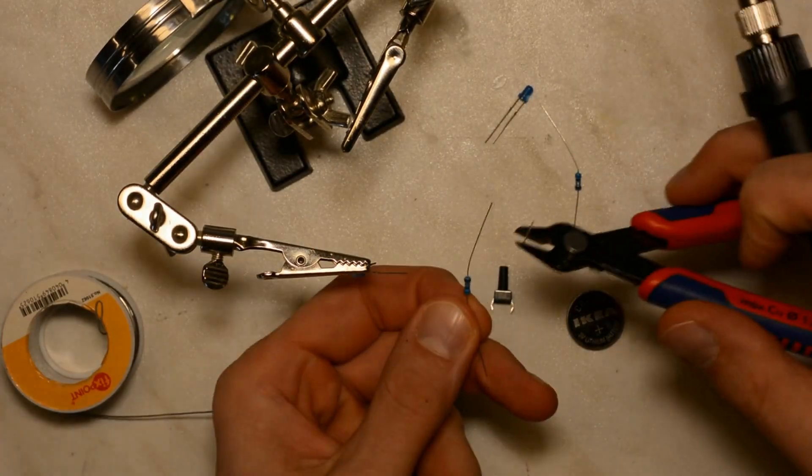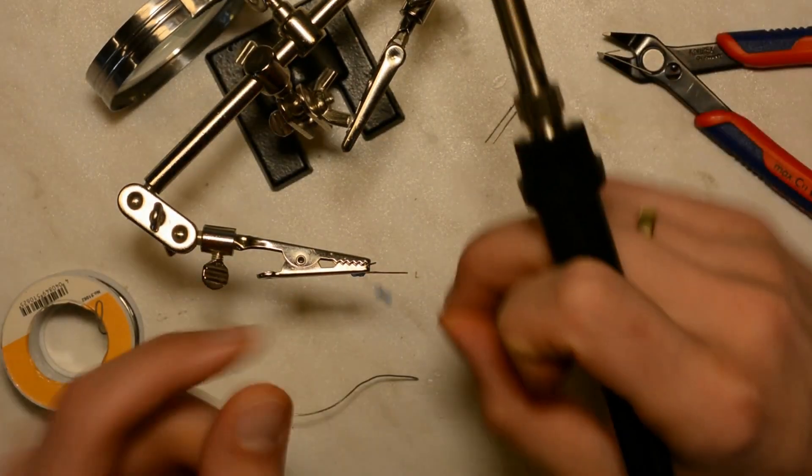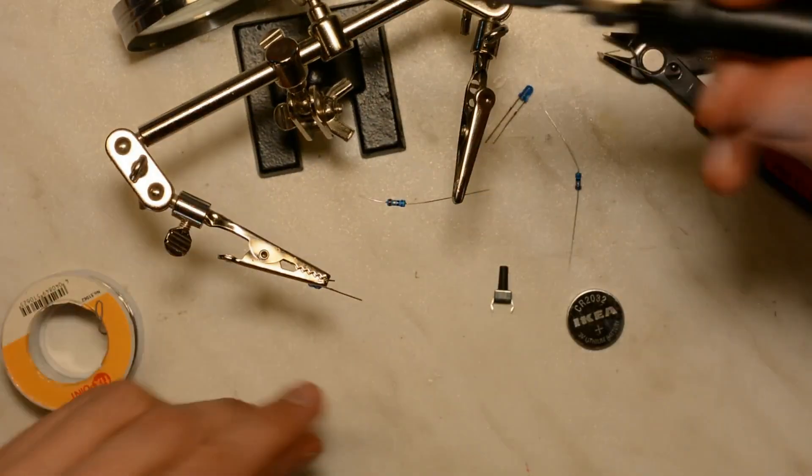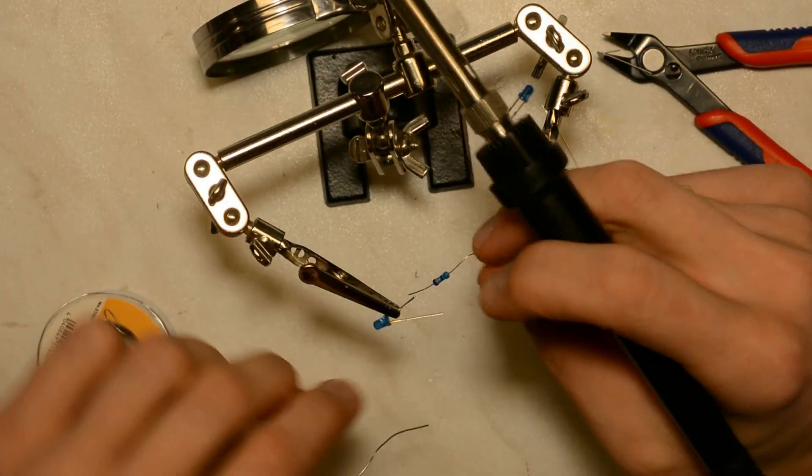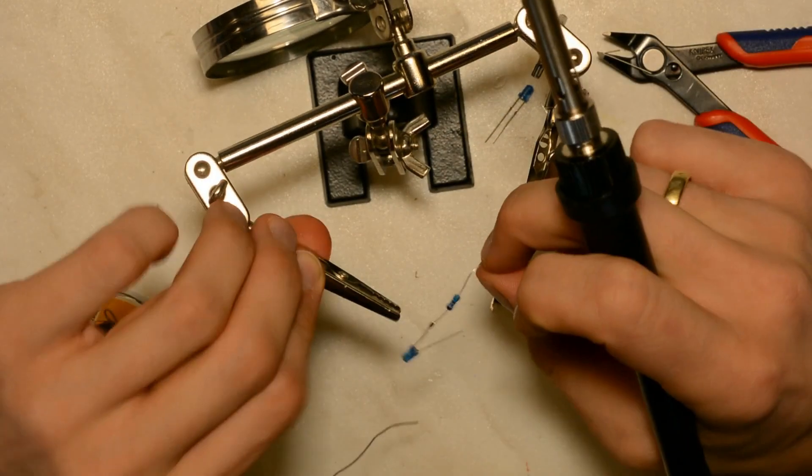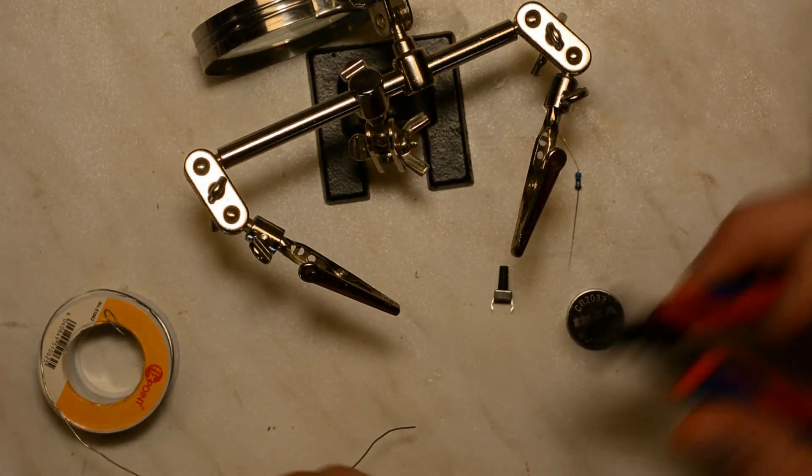After shortening the longer leg of the LEDs we solder a resistor to this end and repeat the same for the second LED.